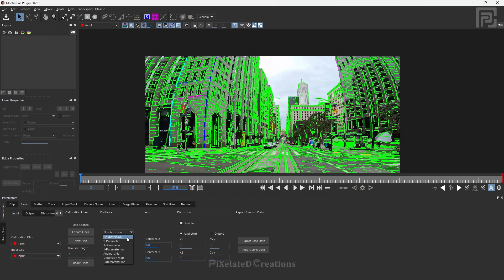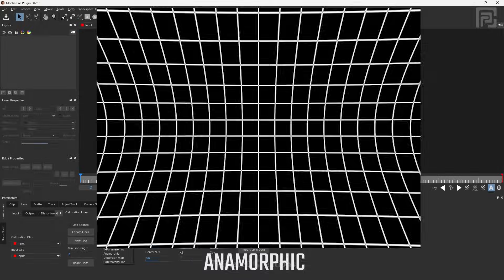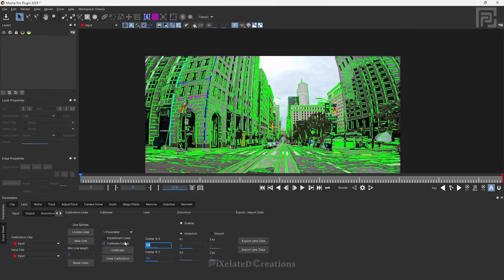If you are not familiar with the types of distortions, I will show you some pictures on screen. These are the types of distortion you will get from lenses. If you still aren't sure about the distortion in your footage, you can go with trial and error — select one by one and see which suits best. Most of the time the one parameter option will work. Select it and you will see two new options: Equidistant Lines and Calibrate Center. You can leave them on default and it will work perfectly.